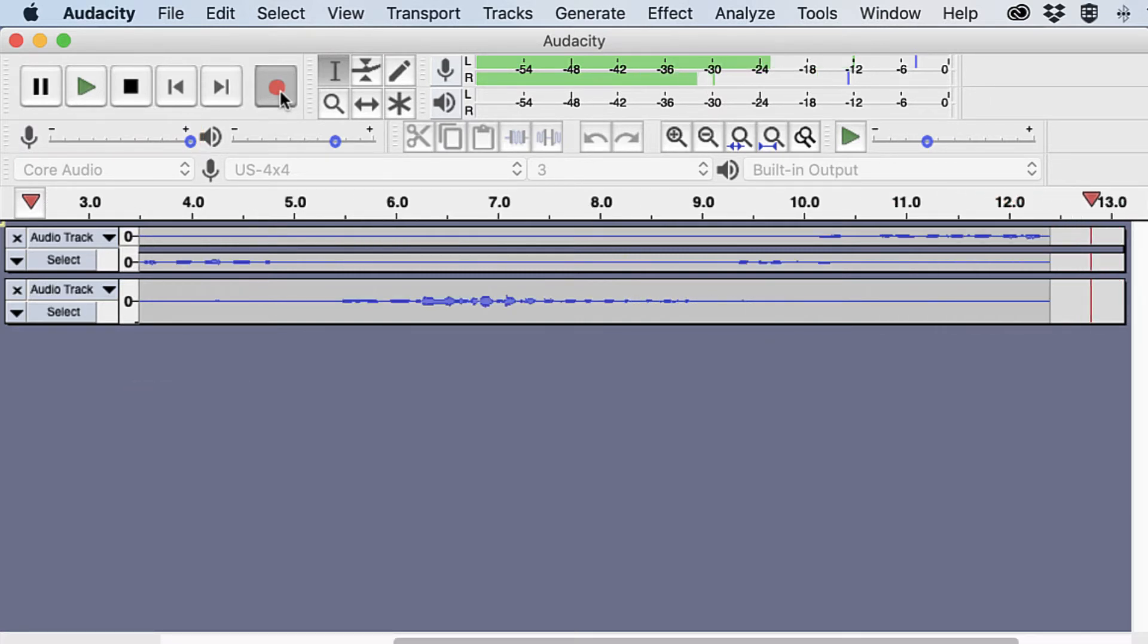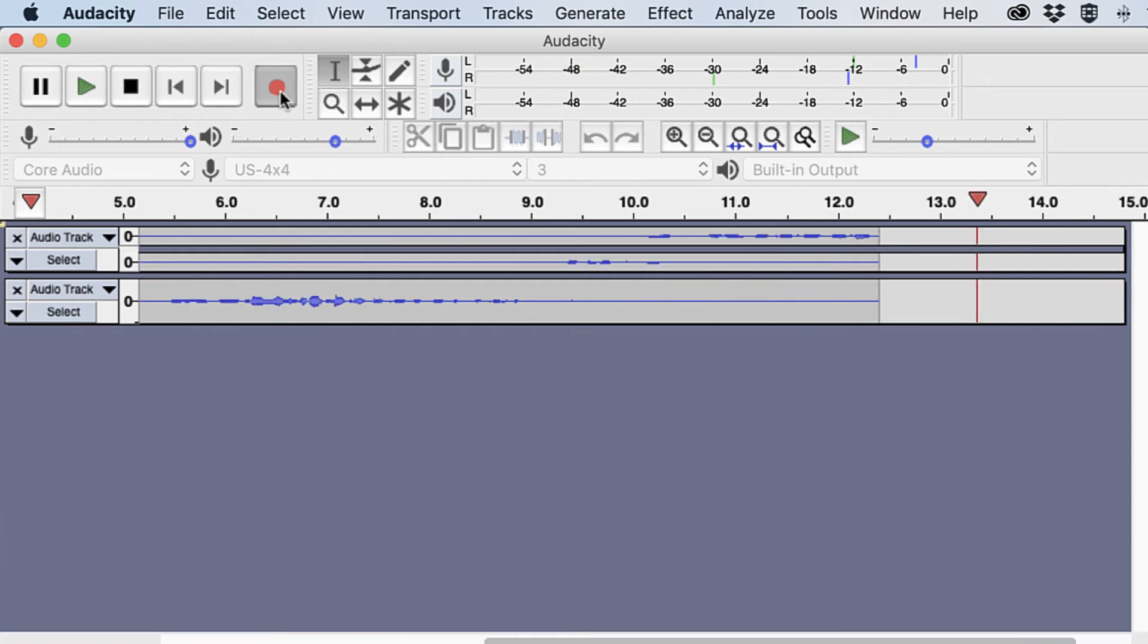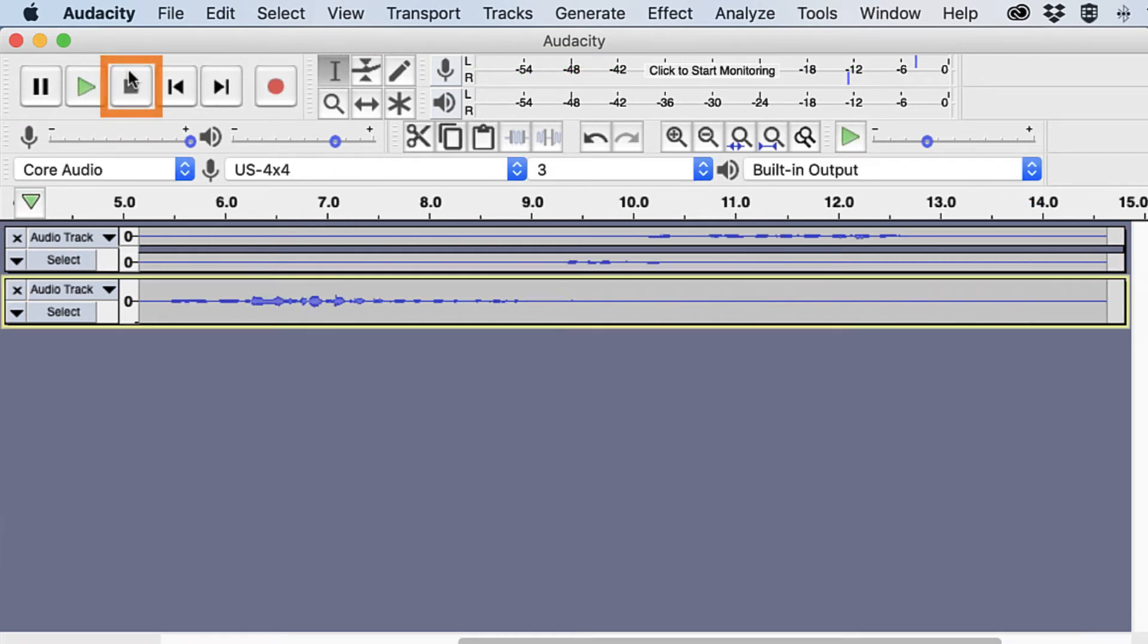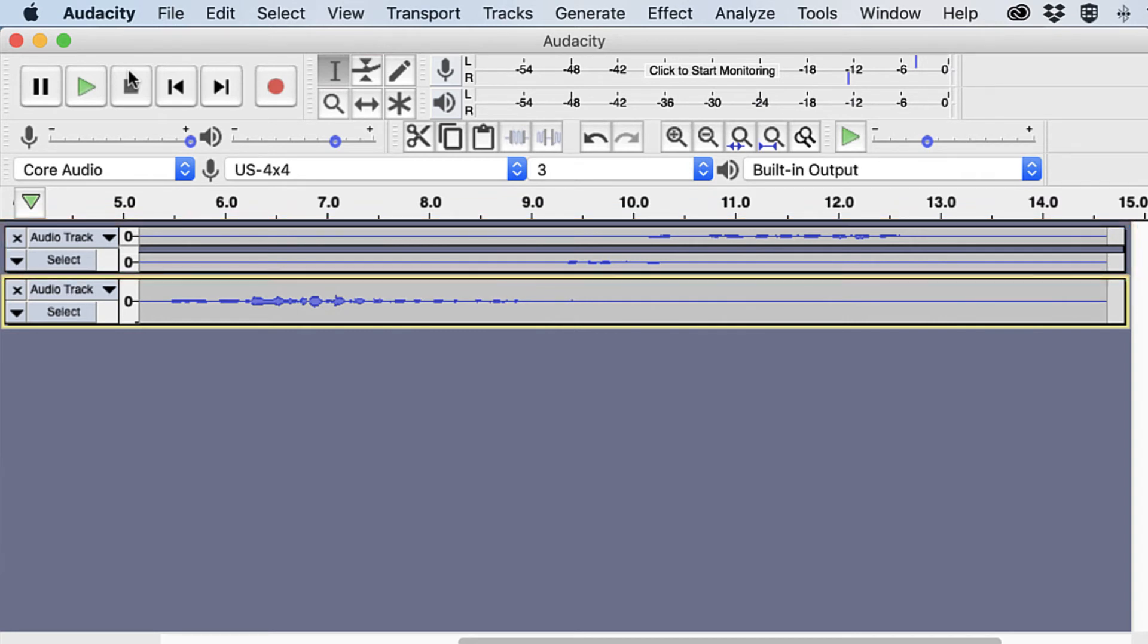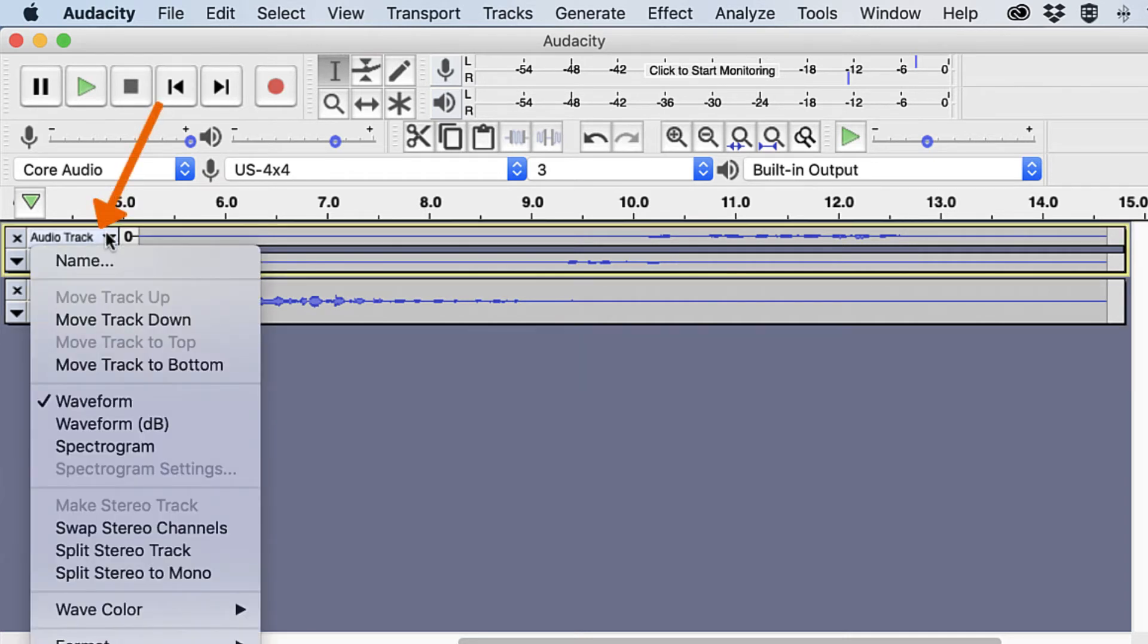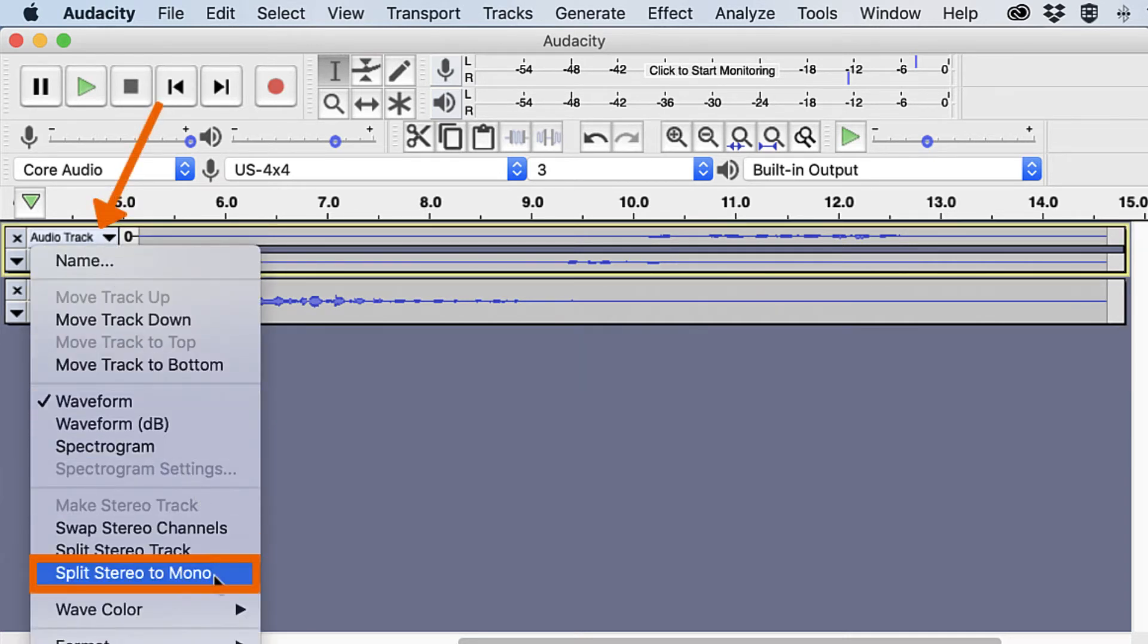When done recording, click the stop button. Audio captured from mic 1 and mic 2 may display on one track. To split the audio into separate tracks, navigate to Audio Track and select Split Stereo to Mono.